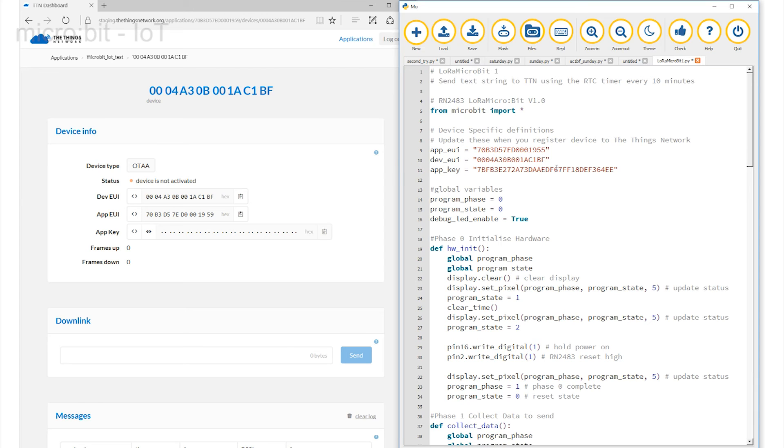The first identifies your application from amongst all of those using the Things network, and the next uniquely identifies your device.